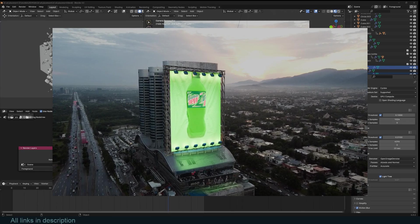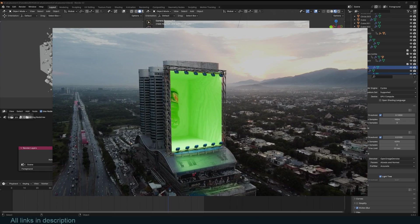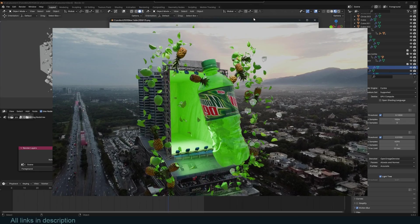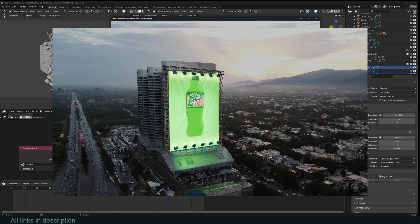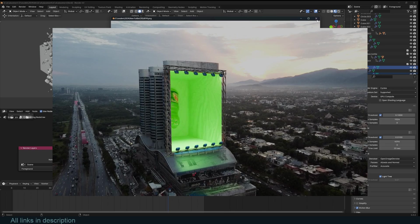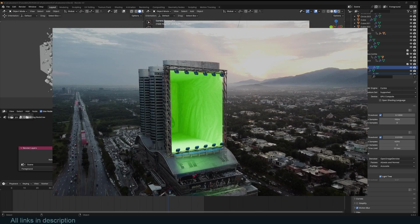Hey guys and welcome to Top Chain 101. Today we're going to be making this 3D product placement visual effect here. So let's jump in.